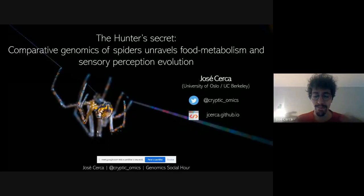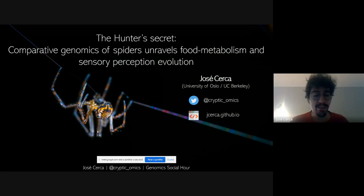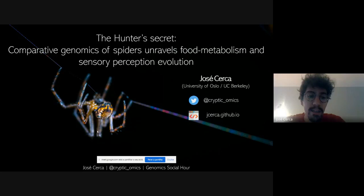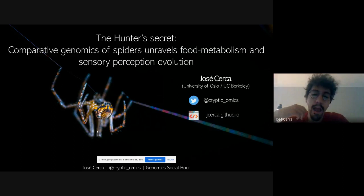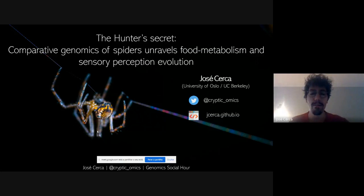Thank you everyone for presenting so far. When I contacted the organizer, I said I didn't have a chromosome-level assembly, but I was interested in talking about the comparative side of genomics. I joined Rosemary Gillespie's lab last year, and Rosie had a genome lying around. I started analyzing it and found signatures of food metabolism and sensory perception evolution. I'm not an expert in this field, so bear with me — I'm excited with the results but also a bit wary.